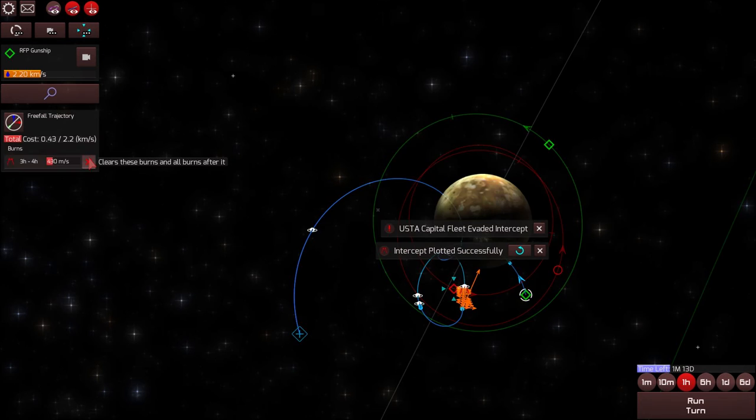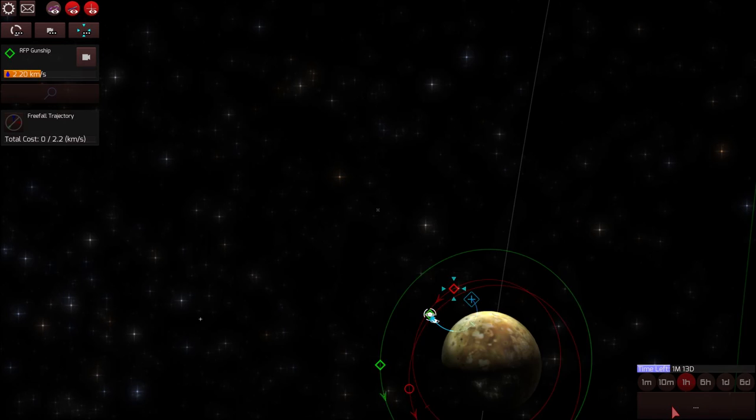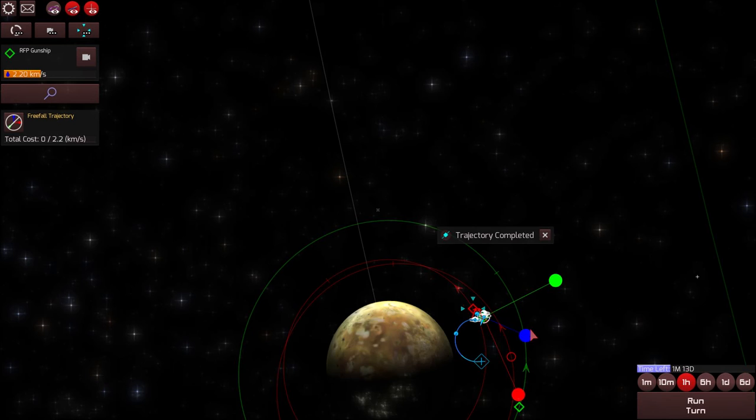I mean, the gunships can take a beating, but I would hate to get a lucky or an unlucky shot that just takes out, like, the crew compartment or all my radiators, and then I have to do all this nonsense over again.